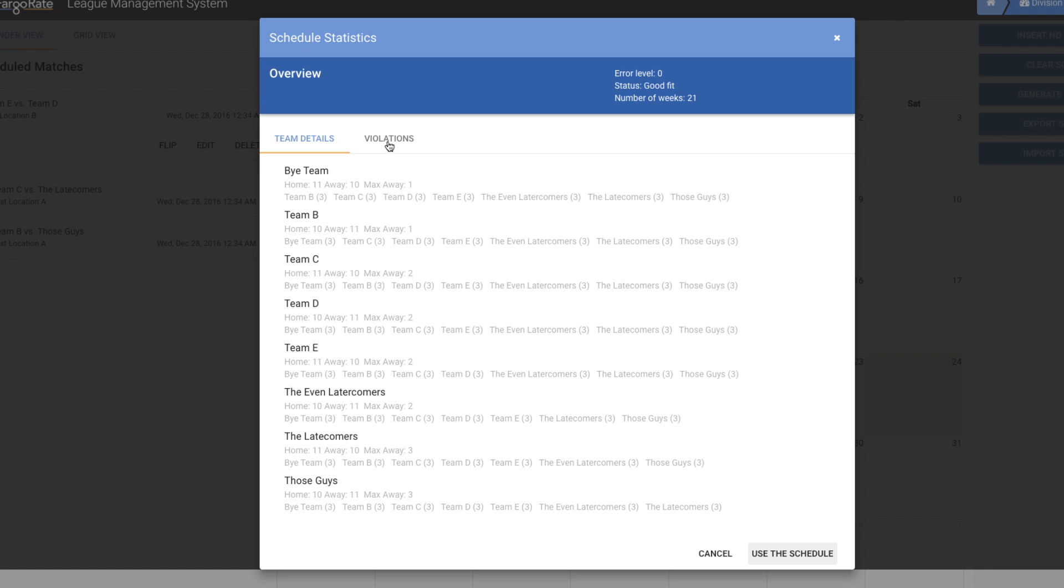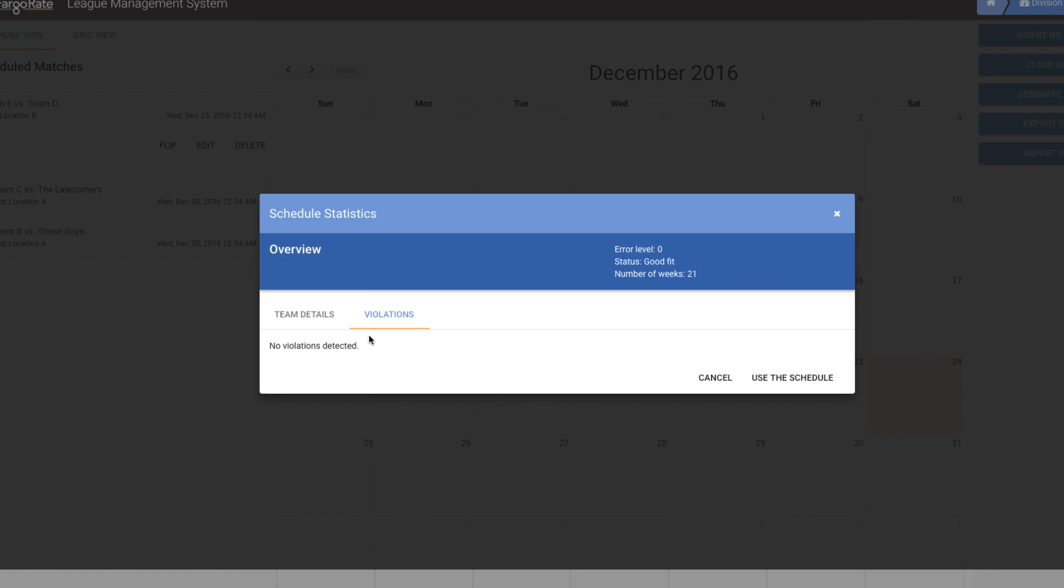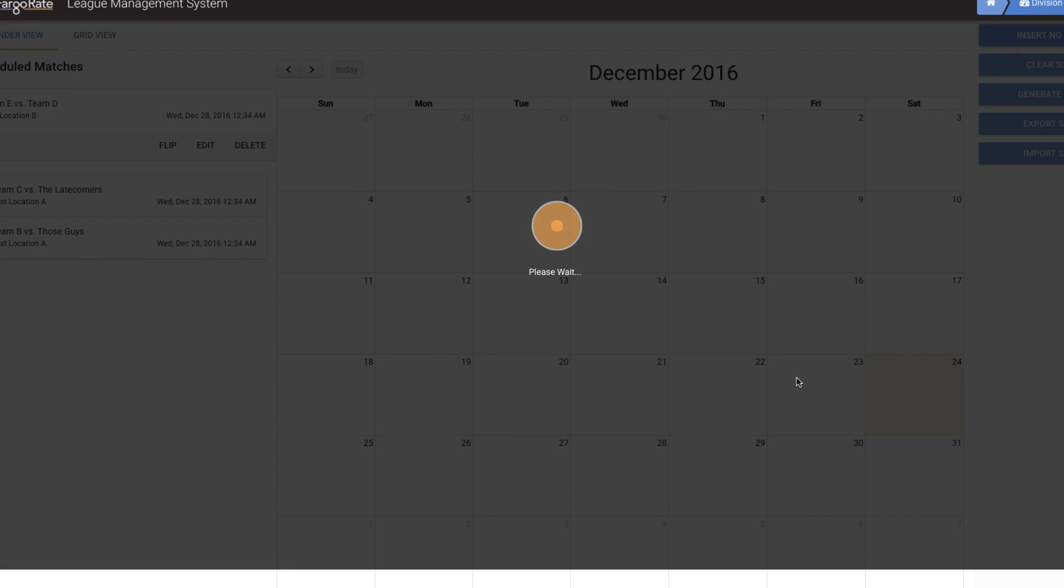I can go to the violations tab and see that this is a legitimate schedule. There aren't any overbooked tables at locations or anything like that. So I'm going to say, go ahead and use it.